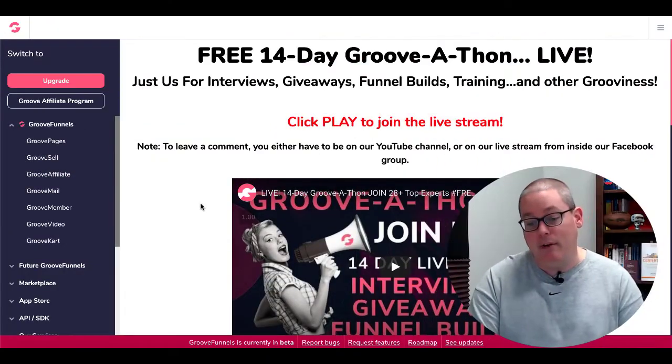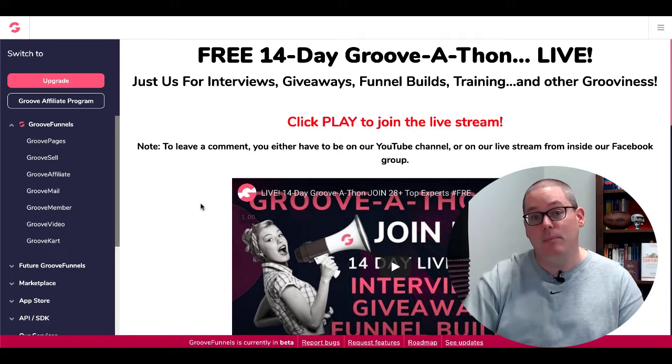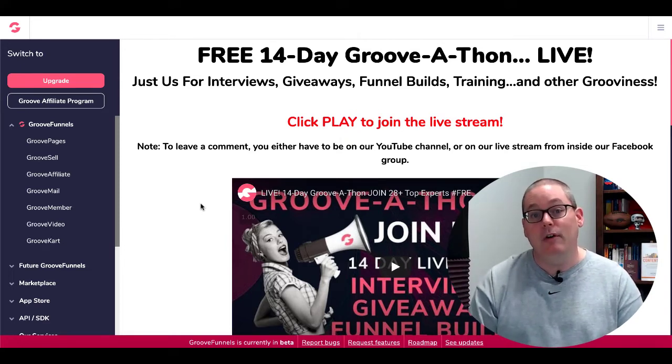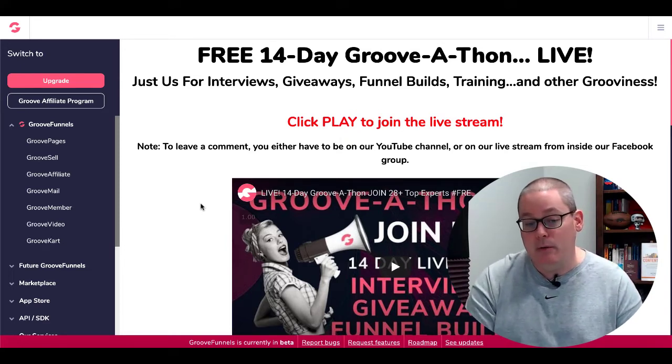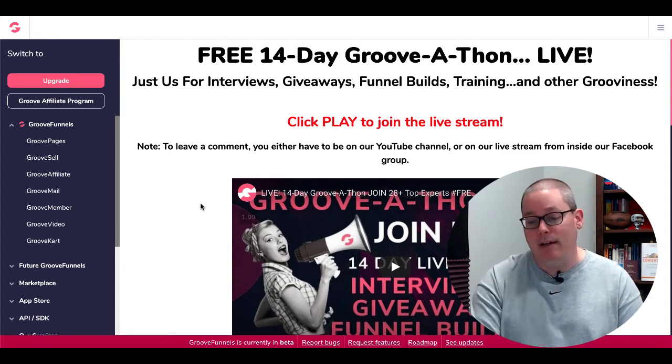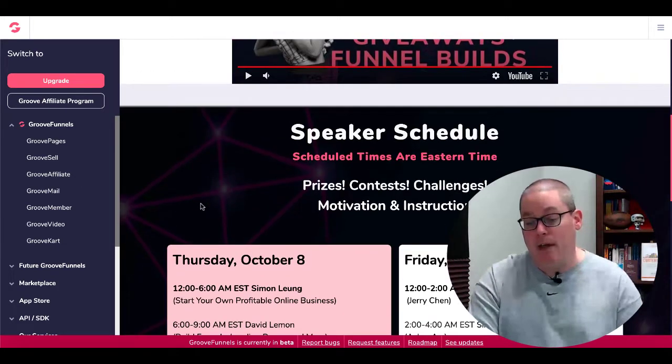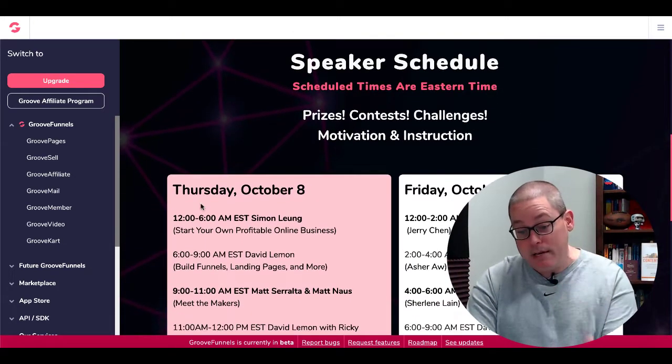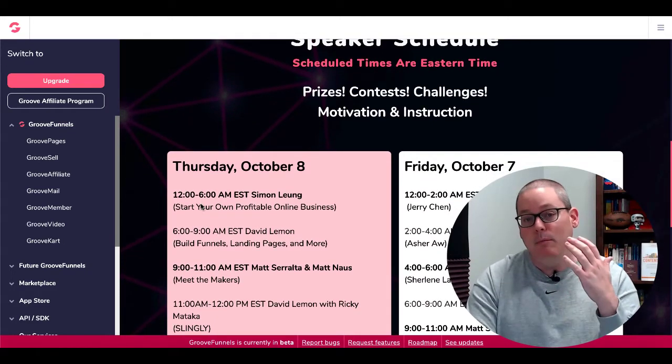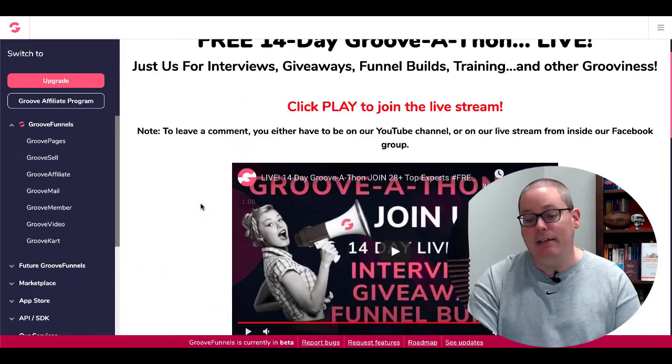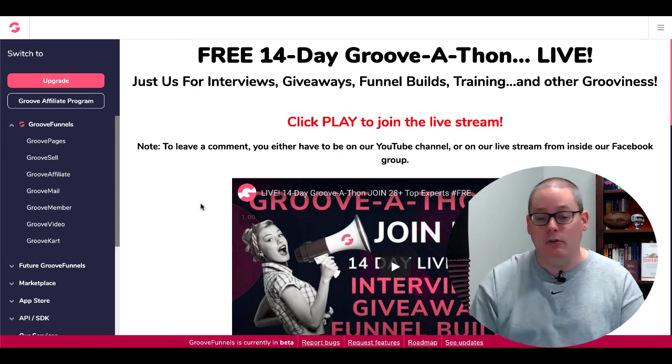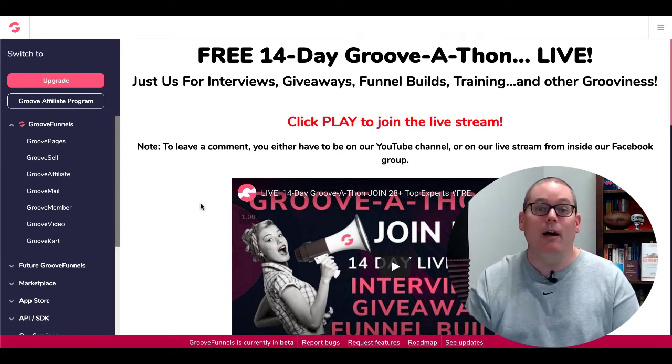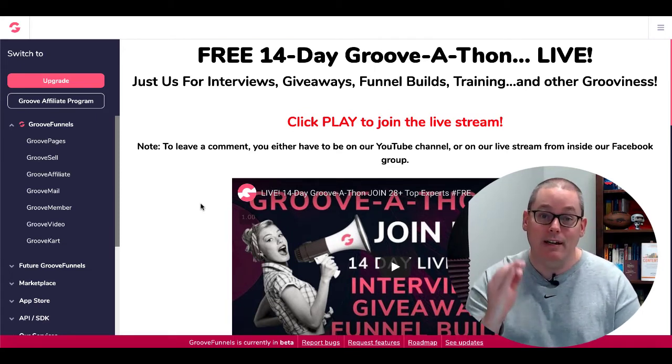So here we are inside of our free account. Of course, there's a link in the description. You can grab your free account to GrooveFunnels and follow along. As you can see right here, free 14-day Grooveathon live. And what they're doing is they have a whole schedule of speakers and events, prizes, contests, all that good stuff. Again, grab your free account, link in the description. Join that Grooveathon.